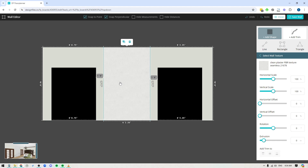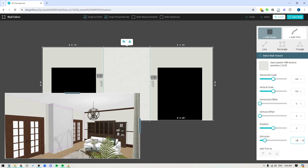Now I need to extrude this shape so it sits into the space with some depth. On the right side panel with this shape selected, there's an extrusion tool at the bottom. I'm going to extrude it 18 inches — you won't see anything change in the wall editor, but if I open up the 3D previewer you can see the shape has now extruded 18 inches into the space.